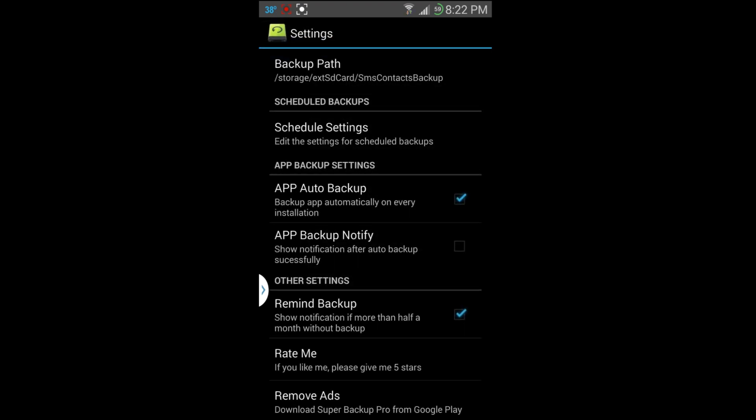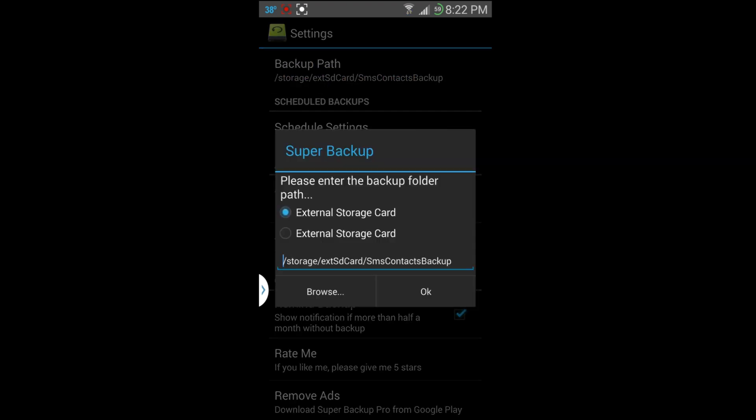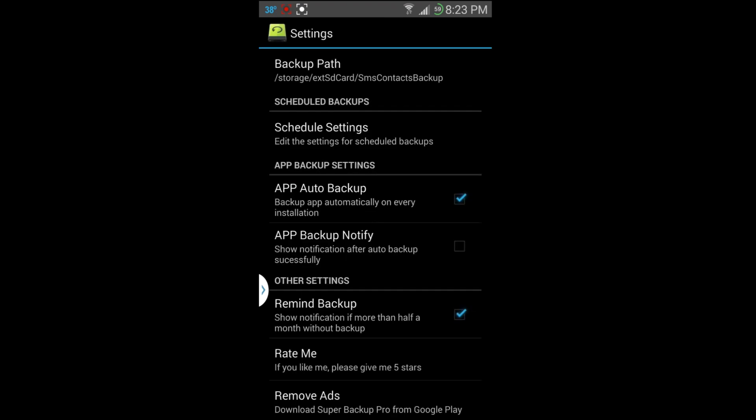And this is the one thing I would highly, highly recommend you change and make sure it's set up like this. So backup path, it defaults normally to the internal storage. So you can see I have storage/external SD card and then SMS context backup. That's the path that it's going to back it up to. You do not want to back it up to internal because if you flash custom stuff or if you have some kind of issue, you don't want to lose that backup information. So it's very important you change that to the external right there, hit okay, before you start making any of these backups.